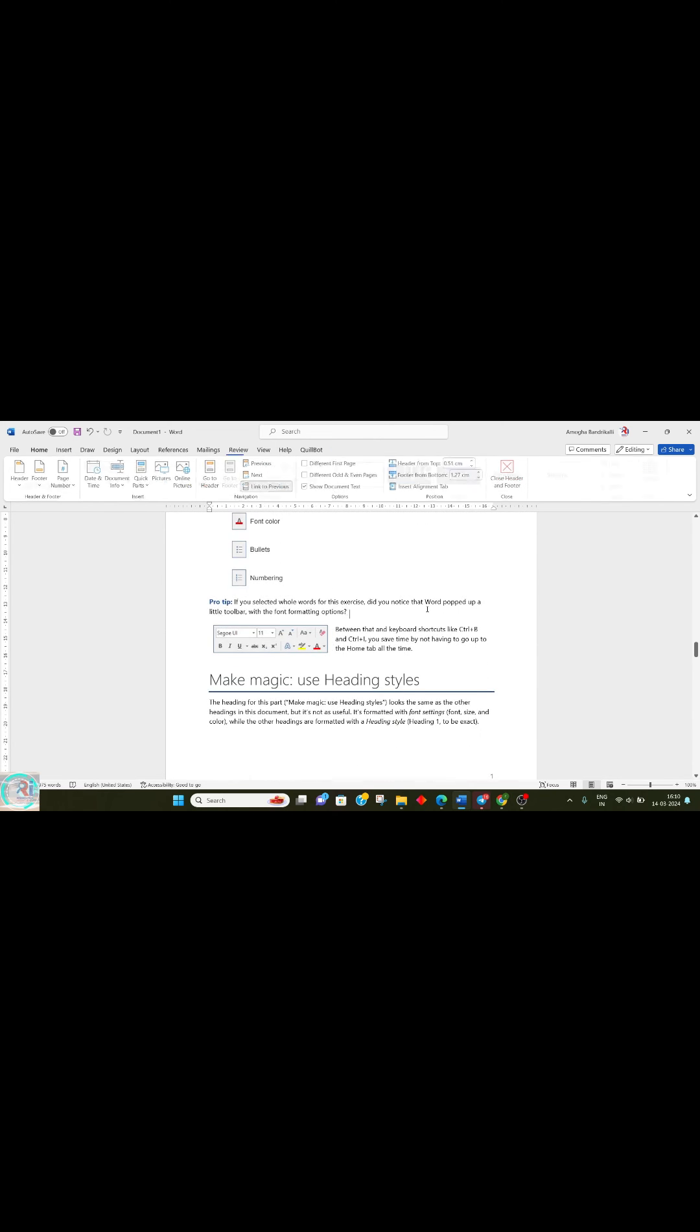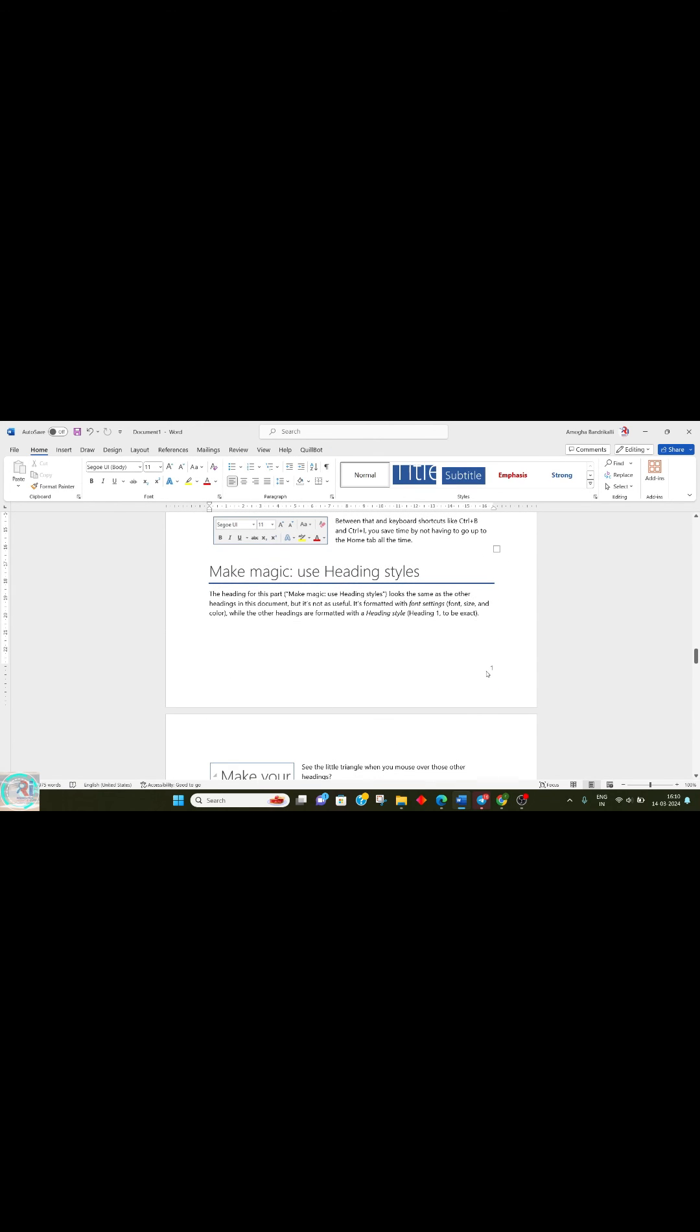This format will apply only till page four, with Roman numerals till page four, then regular numbering starts. So the procedure is simple: Layout, Page Break.